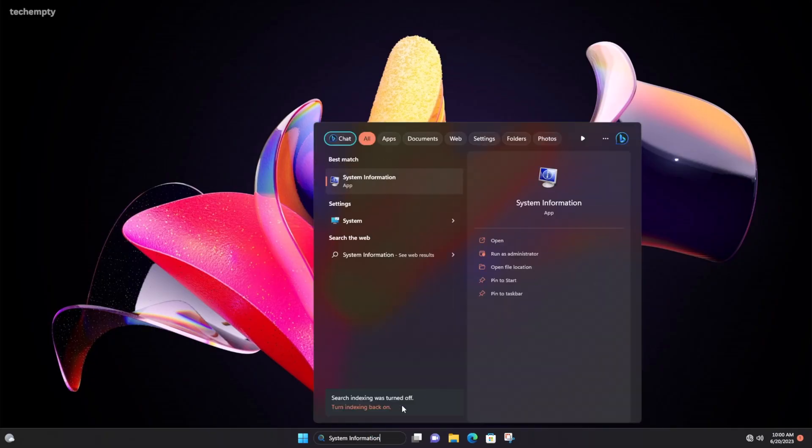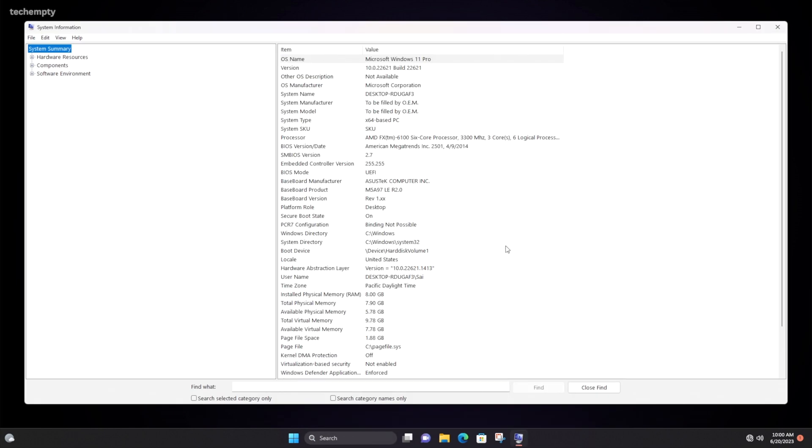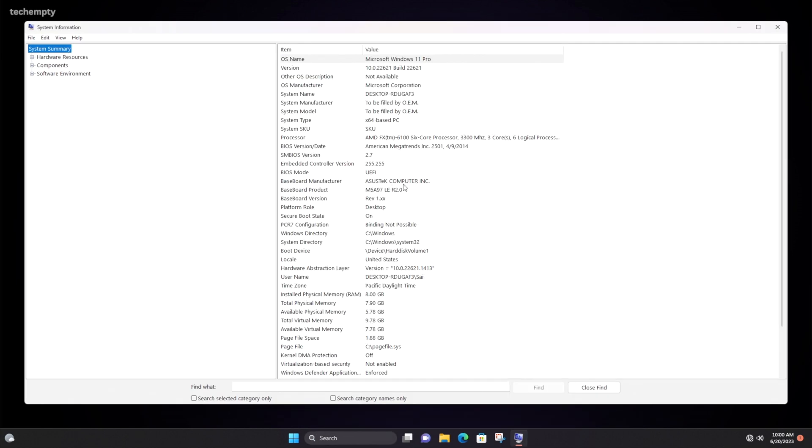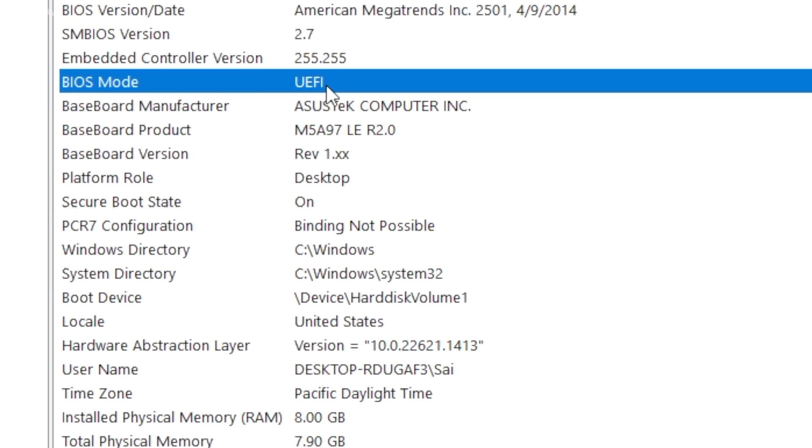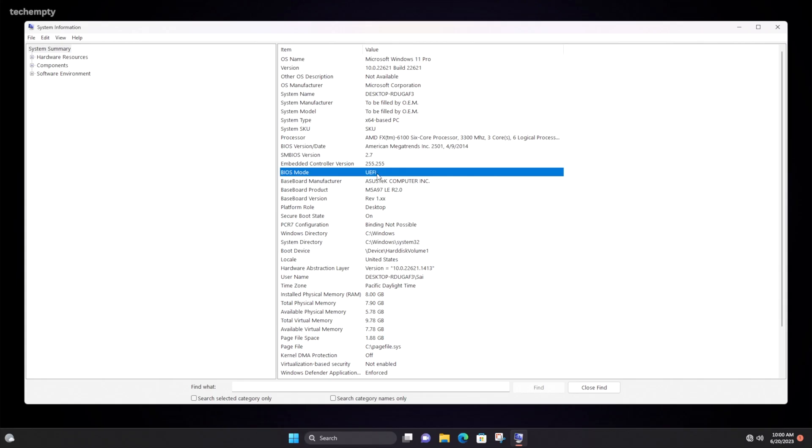To check this, simply search for system information on your computer and you should find UEFI which stands for Unified Extensible Firmware Interface next to Boot Mode.